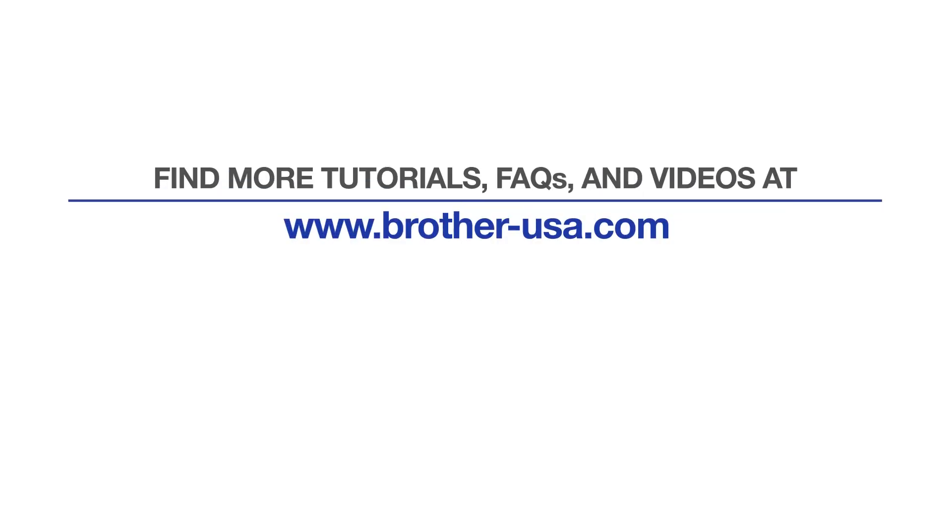For more tutorials, FAQs, and videos, visit us at www.brother-usa.com. If you found this video helpful, be sure to subscribe. Thank you for choosing Brother.